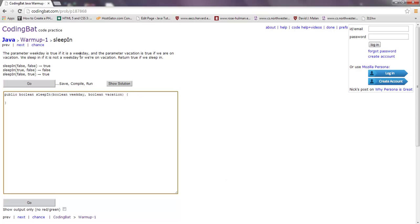So the problem says: the parameter weekday is true if it is a weekday, and the parameter vacation is true if we are on vacation. We sleep in if it is not a weekday or we're on vacation. Return true if we sleep in. So if weekday is false - meaning it's a weekend - and vacation is false, you still get to sleep in, which returns true. Let me code this out - it'll be a few if statements.